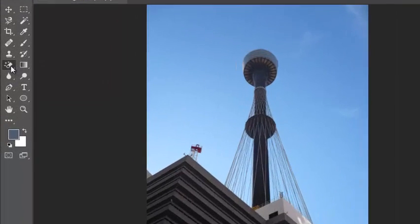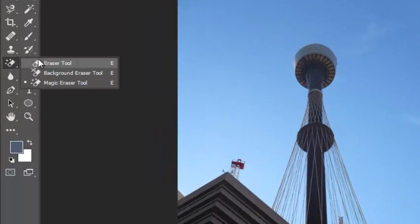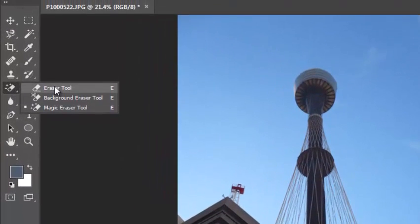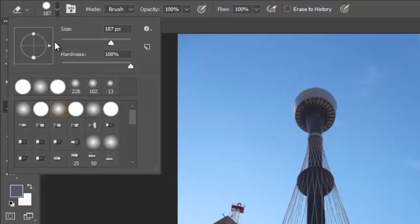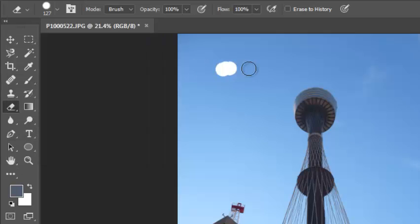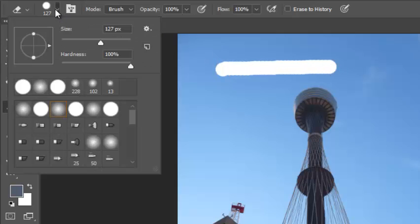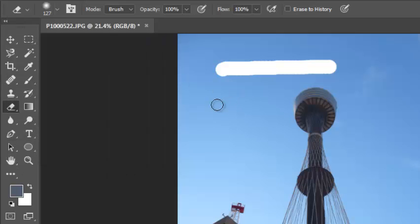Photoshop has an eraser and I can erase according to different brush sizes and hardness. A hardness of 100% erases like that, but if I soften the hardness you can see the edge isn't as hard. I'll undo that.